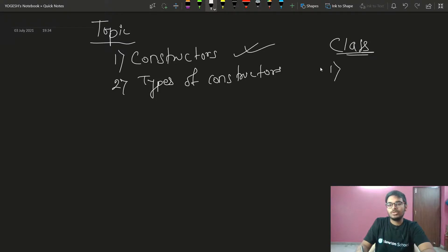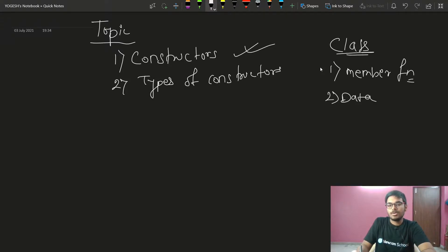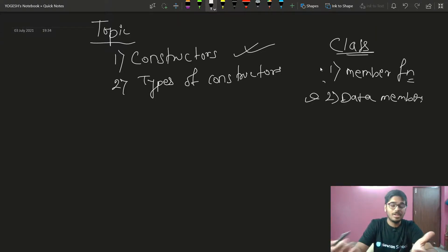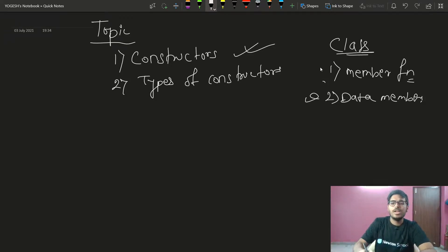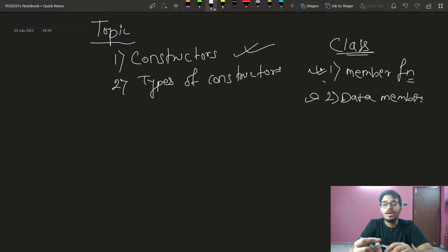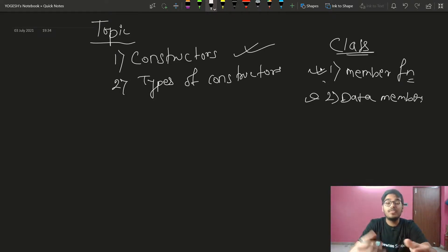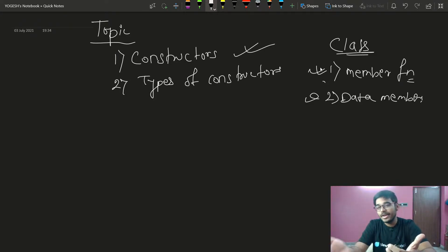A class has two parts: one is member functions and the other is data members — normal variables like int a, int b, string name, int age. Member functions handle the functionality: input, default values, initialize, display. These are the functions of the class.